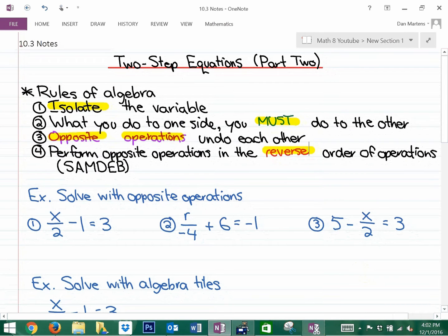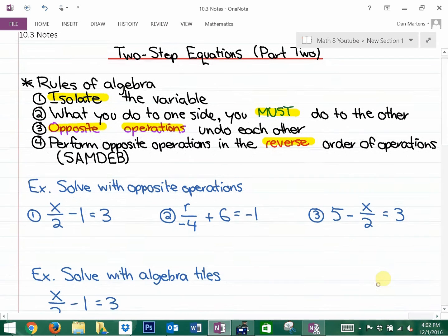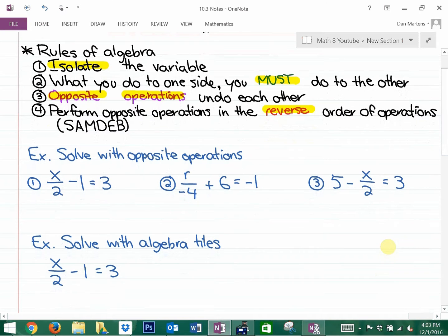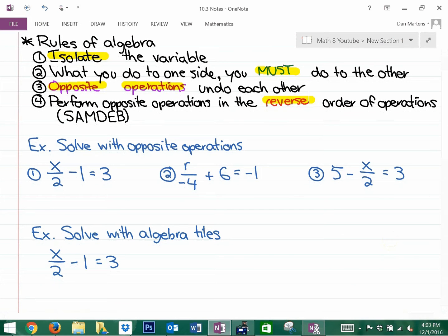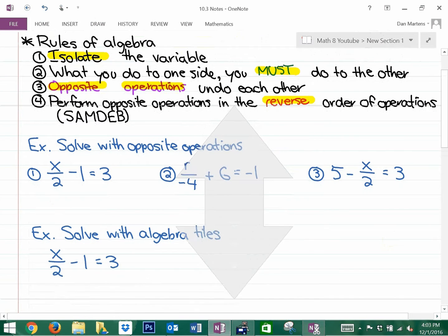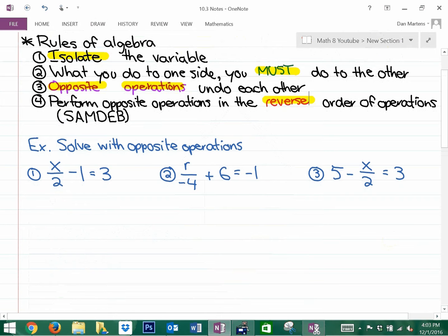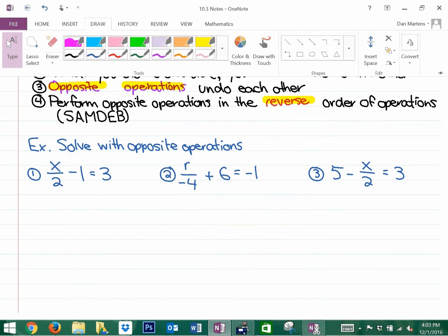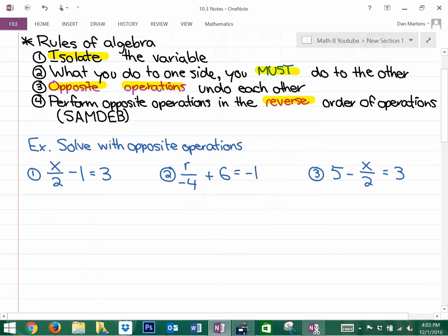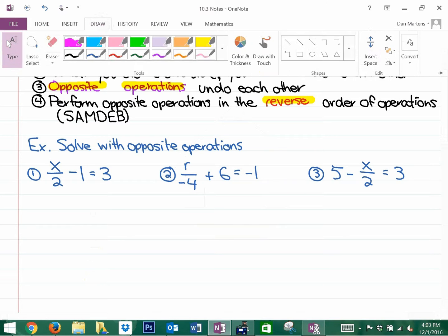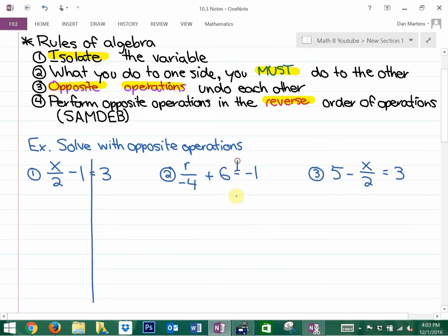Let's go ahead and jump into some opposite operation problems. We'll do one with algebra tiles and then show you some questions. I already know that the answer to the first question is going to be 8, but we want to actually look at the opposite operation side of things.